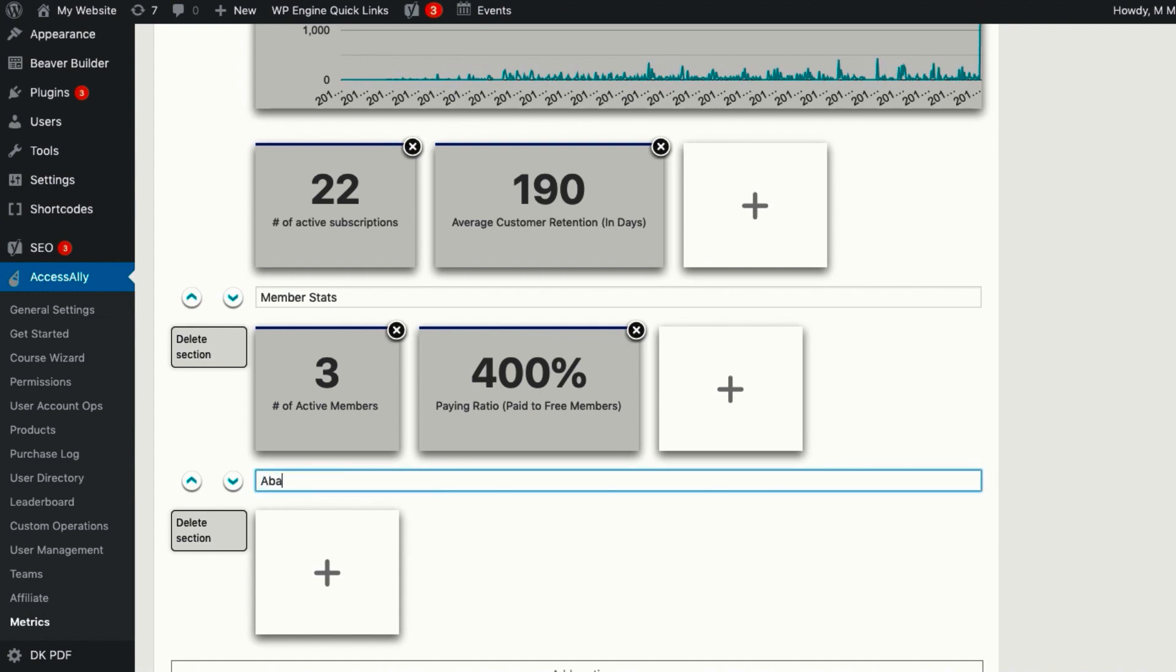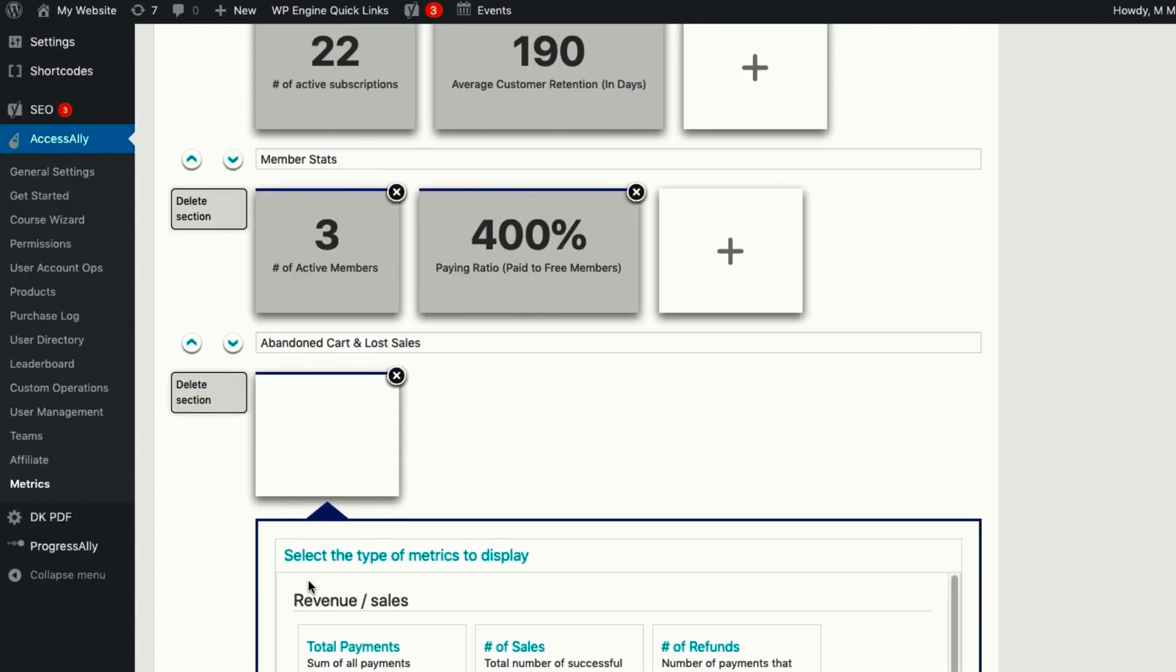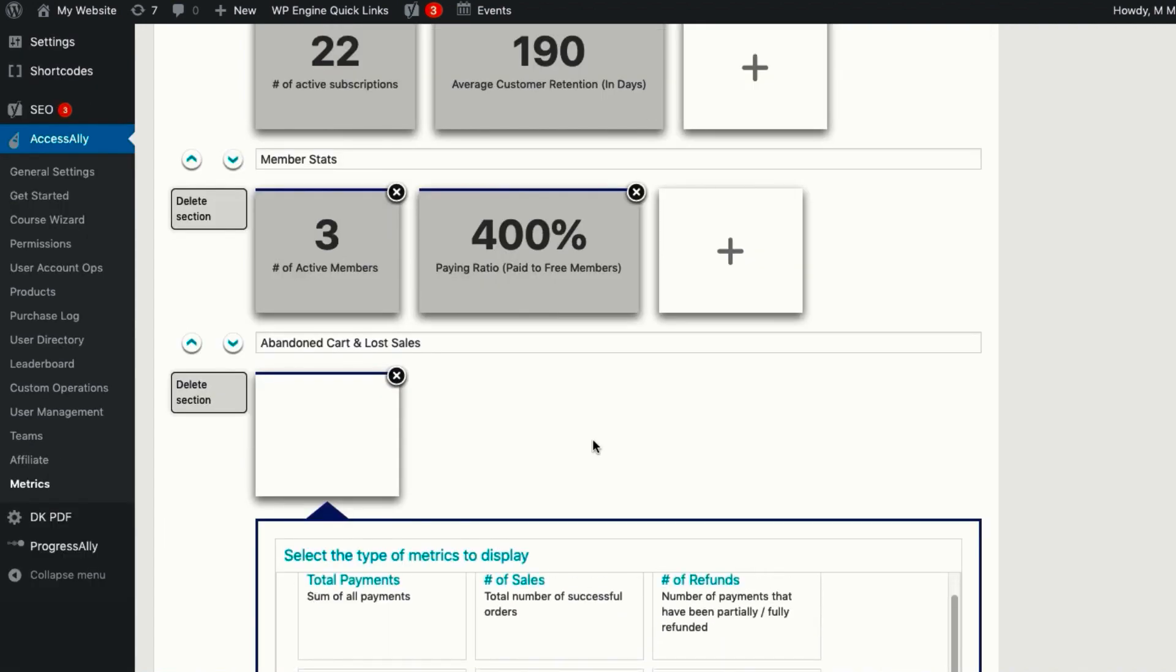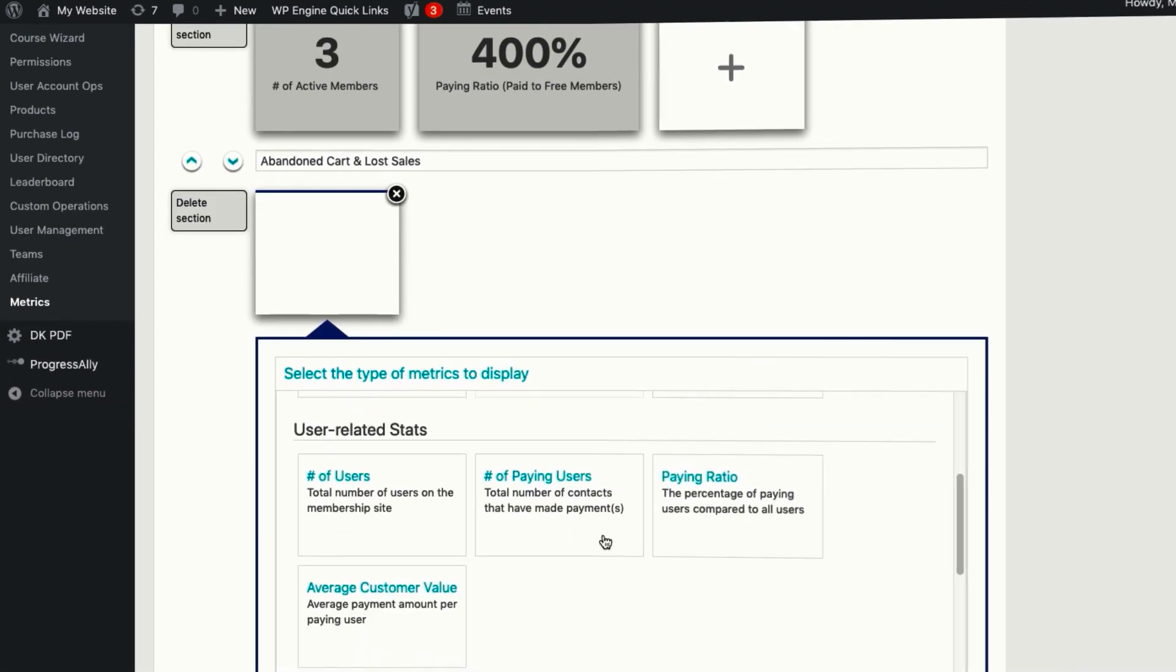Add as many analytics and sections as you want to give a top-level view of everything from the number of active subscribers and the amount of revenue down to the product level.